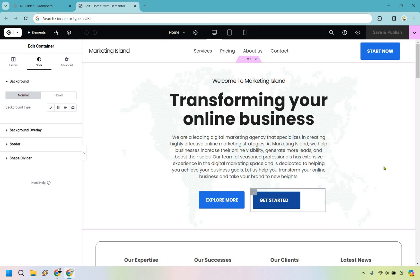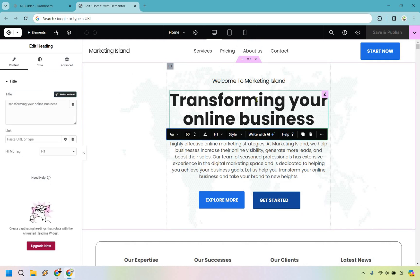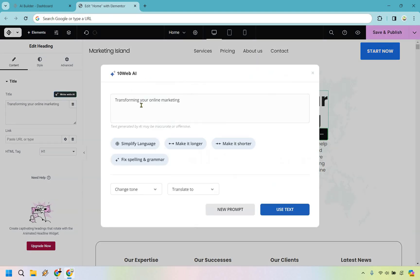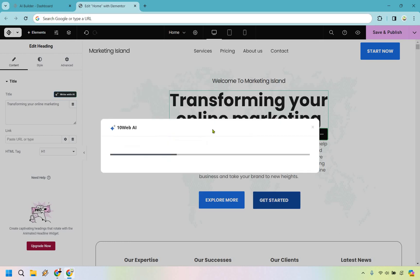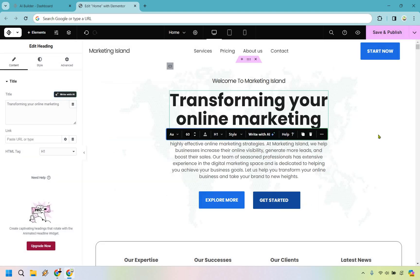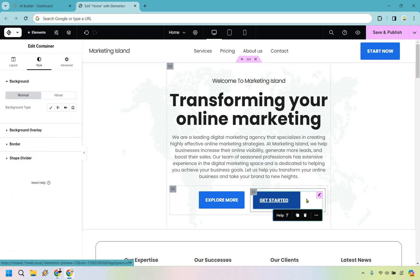It's pretty much drag and drop — what you see is what you get. If you want to edit something, hover over it, click on it, and change it. For example, 'Transforming your online business' — let's try the 'Write with AI' feature. You can do a prompt like 'make it longer.' It generates: 'In today's fast-paced digital world, having a strong online presence is essential for any business looking to succeed' — and so on. We don't necessarily need something that long.